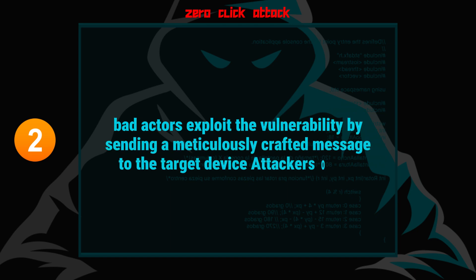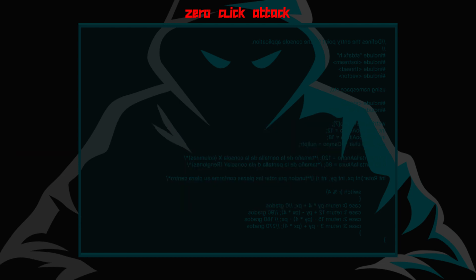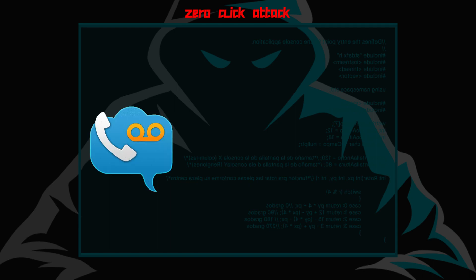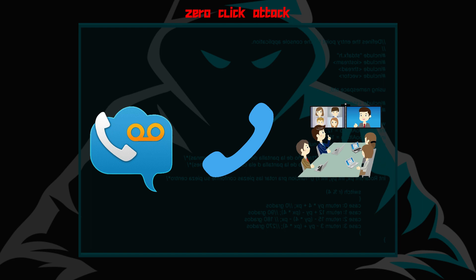Attackers often use specially formed data, like a hidden text message or a pixel, to inject compromising code onto the device. But it could also be an authentication request, a voicemail, a video conferencing session, or even a phone call. Any of the above can be a vector to exploit a vulnerability in an application that processes and evaluates data.